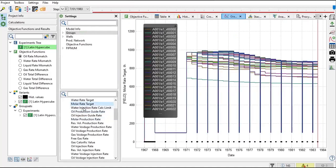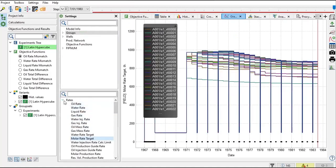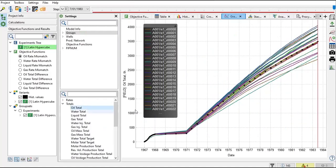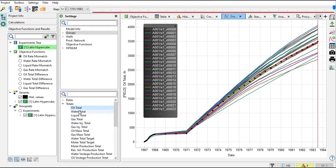For this case, we will be focusing on the oil total and water total. But maybe in some cases or in your own cases, you prefer focusing on the rate rather than the total, so it's up to you. Here we have several items and features to be reviewed.